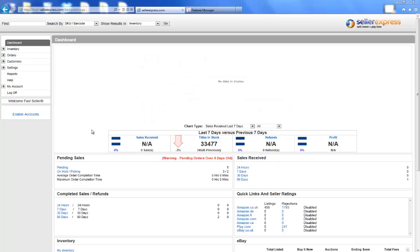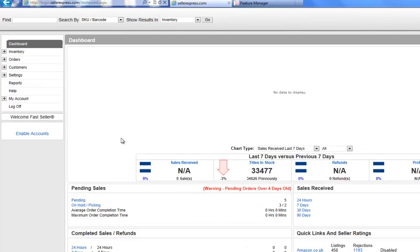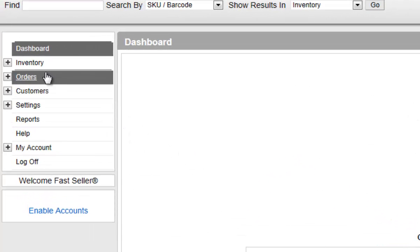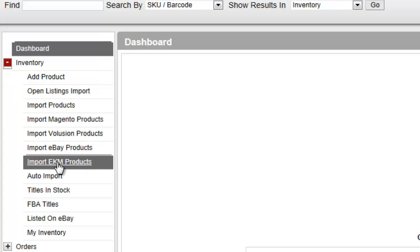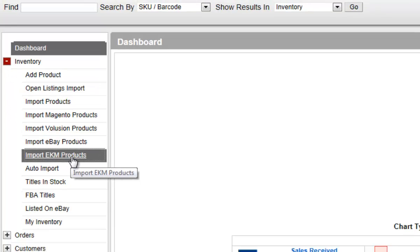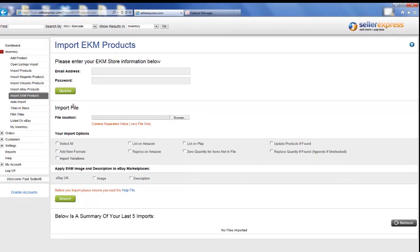When you're setting up EKM PowerShop through Seller Express, simply click Inventory, then Import EKM Products on the left hand side.